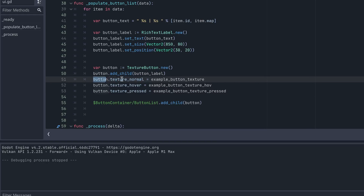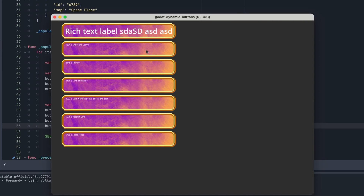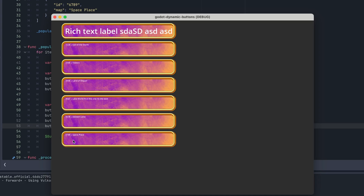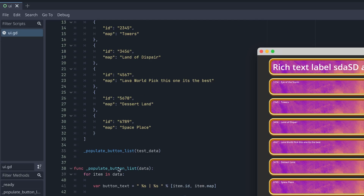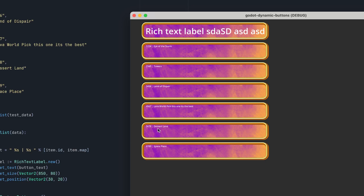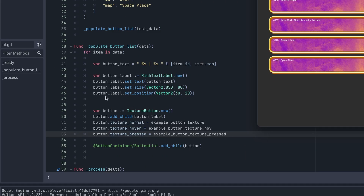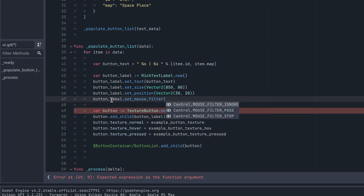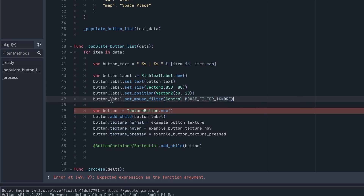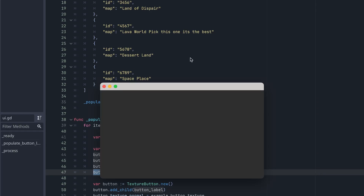We've set up the three textures: the default button state, the hover state, and the pressed state. The buttons are starting to come together, but hovering isn't working correctly — it only works around the edge. The reason is we're actually hovering over the rich text label itself, which hides the mouse input from hover or press actions. To fix this, we set the label's mouse filter to 'ignore' so it ignores mouse input.